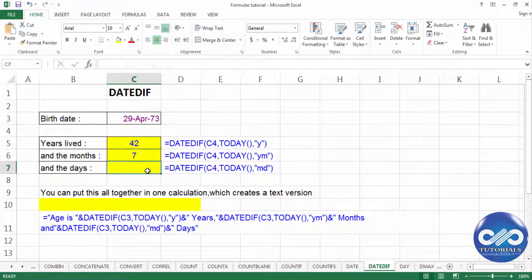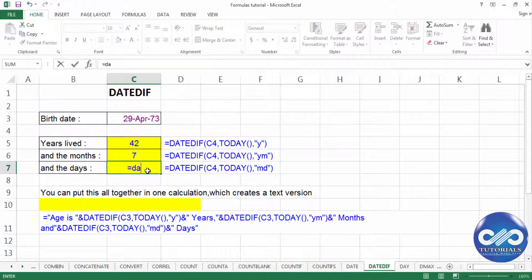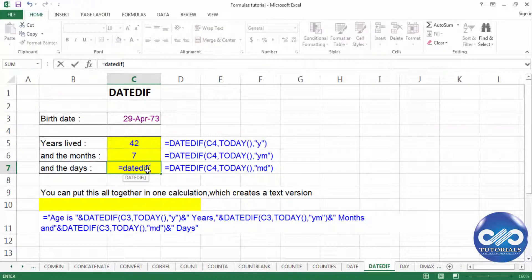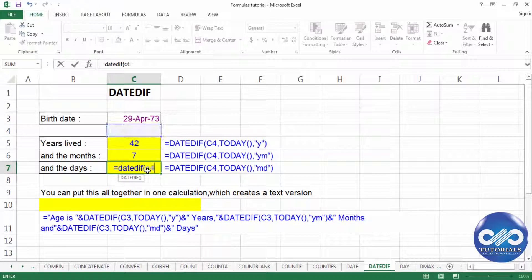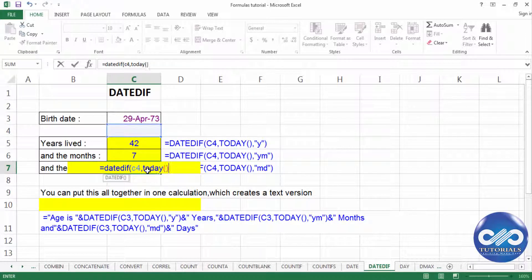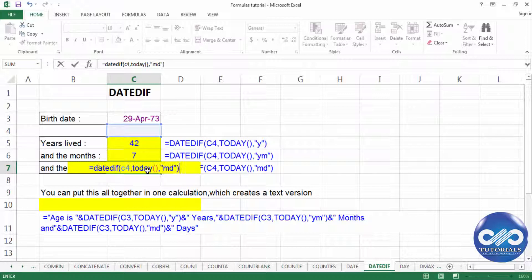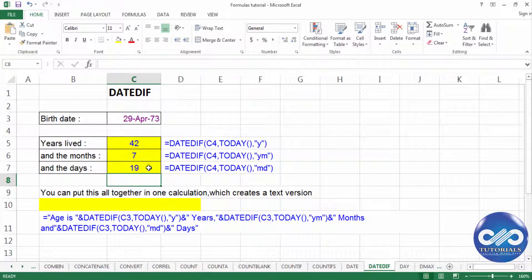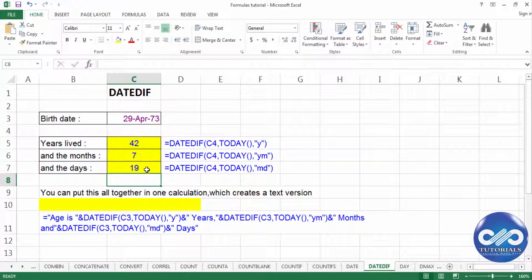And similarly the difference between days is enter the formatting as MD, close the bracket. So this is how the difference is 42 years, 7 months and 19 days.